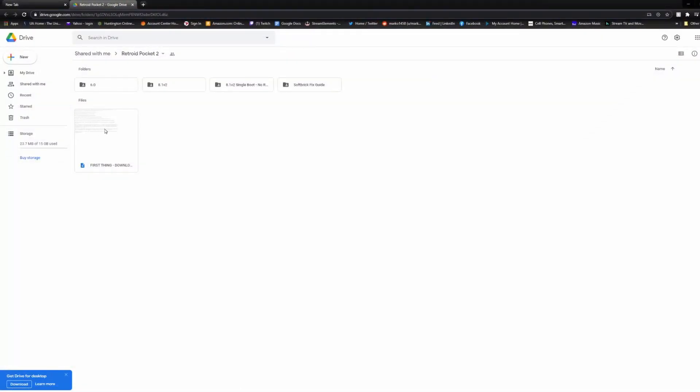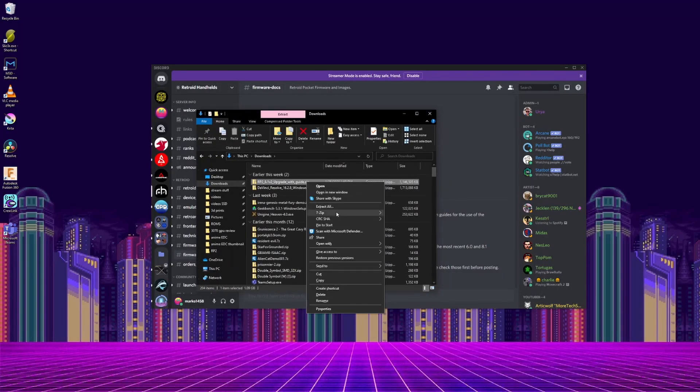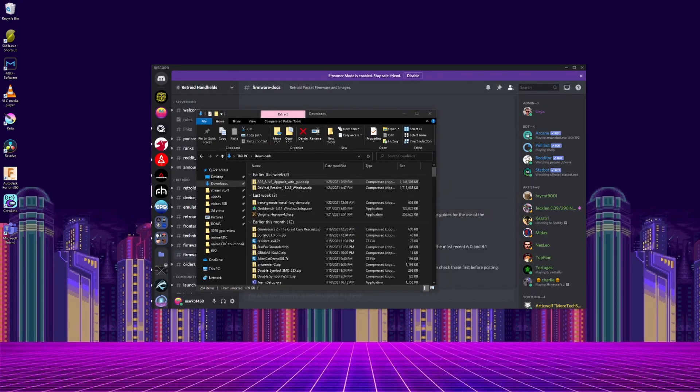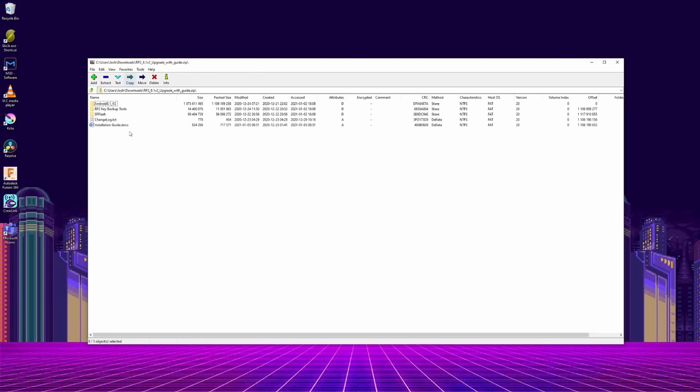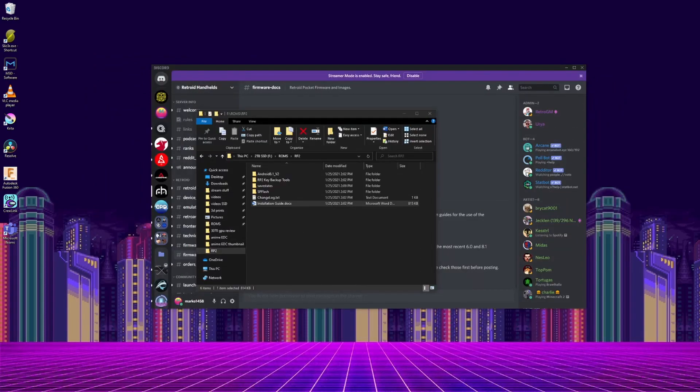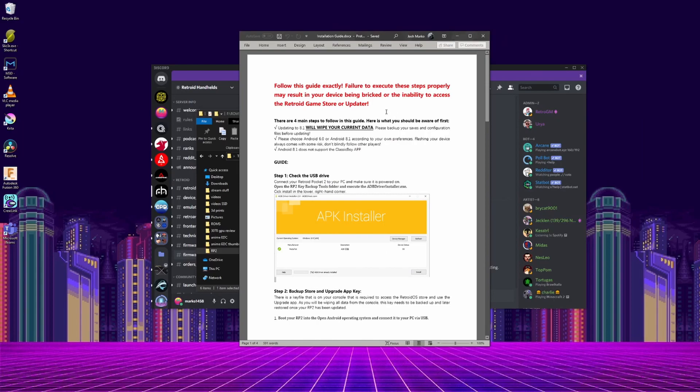Now to start on the Android 8.1 update, make your way back to the Google Drive page, and download the 8.1v2 option, then unzip it somewhere you know where it will be. In that download, it has an installation guide, and I just followed the steps in here, so make sure you take a look at that.